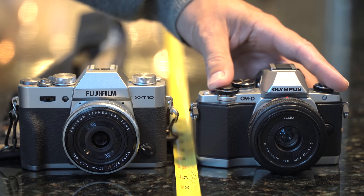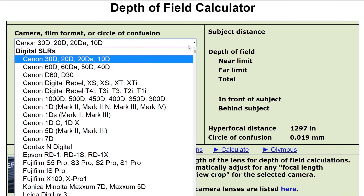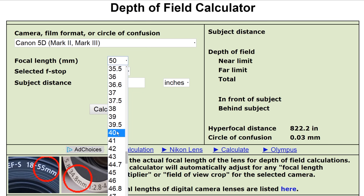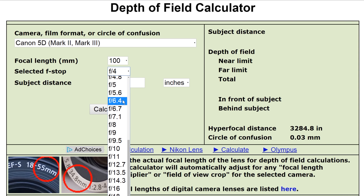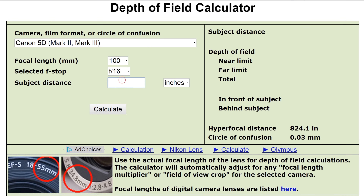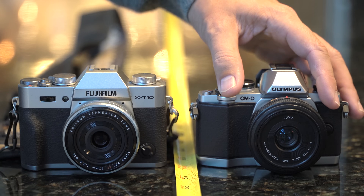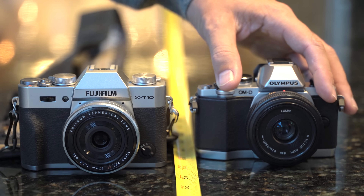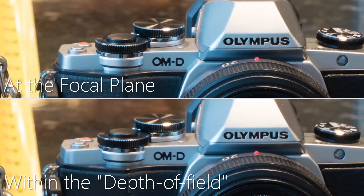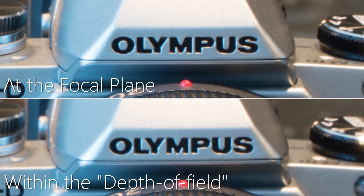Depth of field calculators are supposed to tell you how much of your picture is in focus, but in reality only the part you focus on is truly sharp. To test this precisely, I set up two cameras at a distance of 32 inches. At 100mm and f-16, a depth of field calculator told me everything back to 33.1 inches would still be in focus — so I moved one camera back one inch. Looking at the video it still looks pretty sharp, but if you take a 42-megapixel still and zoom in, you can see it's distinctly less sharp. The lesson: sharpness is never absolute — anything not exactly on the focal plane is a little bit out of focus.